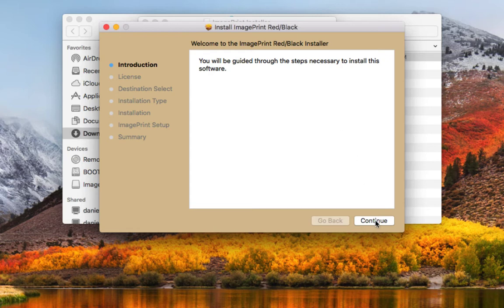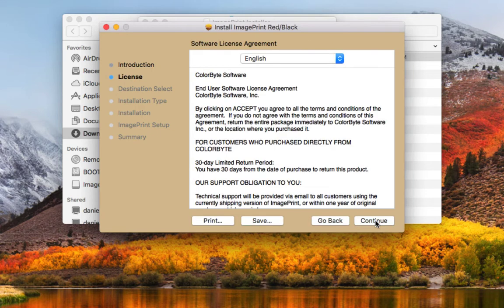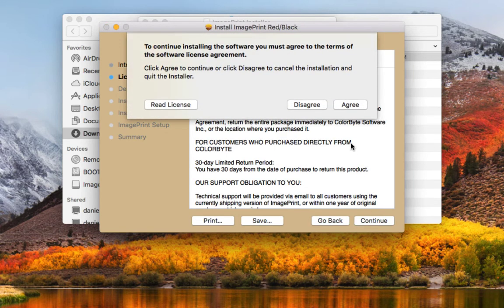On the bottom let's say continue. The first step is a license agreement. Continue and agree.